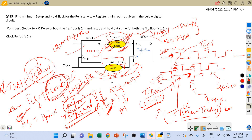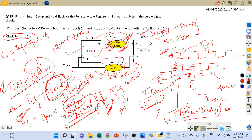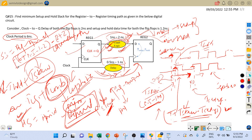Now let's calculate the slack. The time period is given as 6 nanoseconds. For setup slack, which is required time minus arrival time: required time equals T plus T_skew minus T_setup. That is 6 plus 0.5 (minimum T_skew for setup analysis) minus 1.2 (T_setup). Arrival time equals T_clock-to-Q of 2 nanoseconds plus maximum combinational logic delay of 2 nanoseconds. Solving these equations gives us the minimum setup slack.